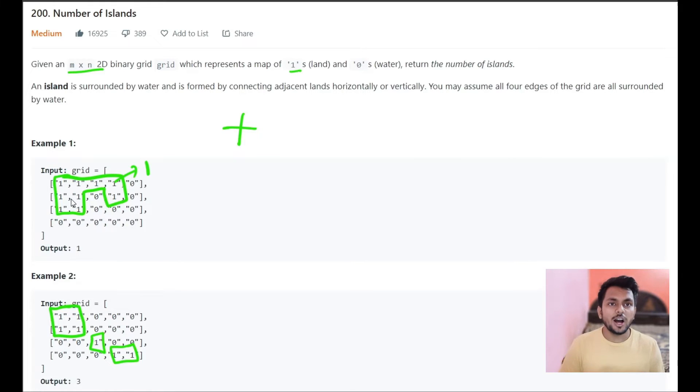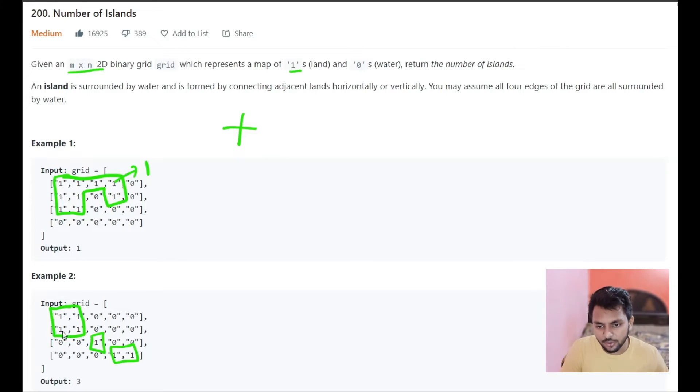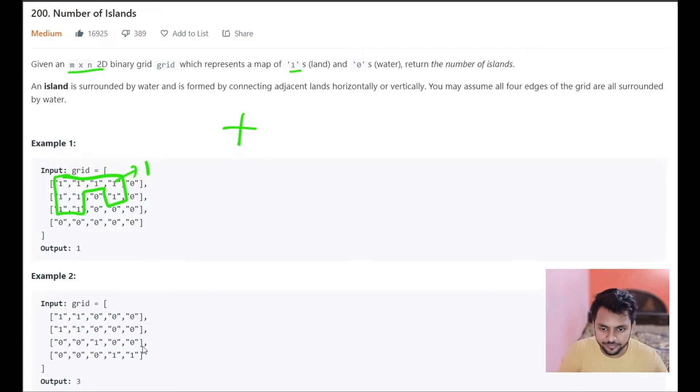So how to solve this problem? What we are going to do is, let's understand from this example.